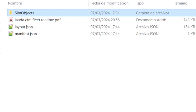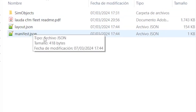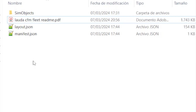Once you are sure about that, you can go to the folder of that library, which should be for example on your desktop or any folder — but not in community. Once you have opened the library folder, the main folder, you will find the manifest, layout, and sim objects.